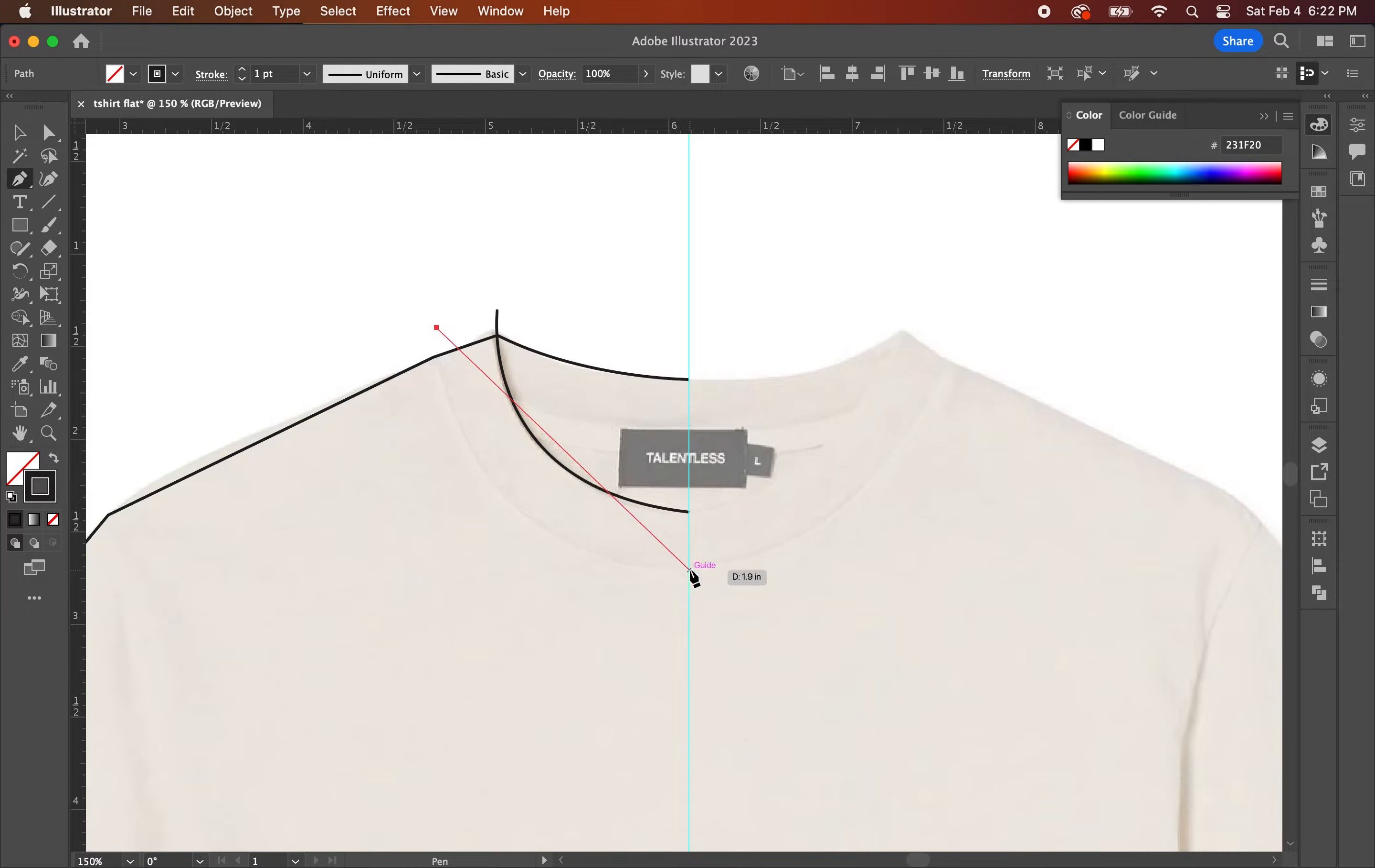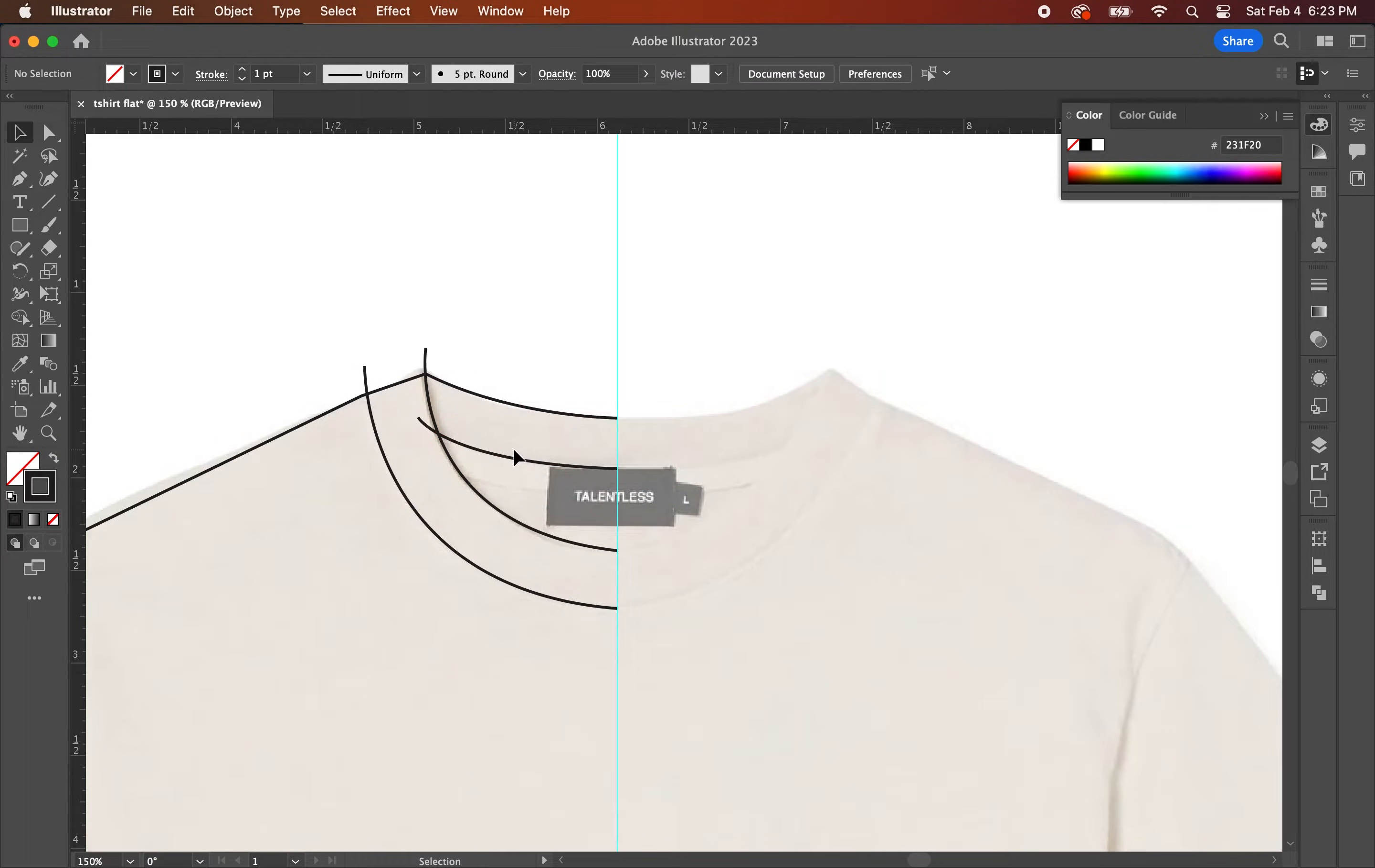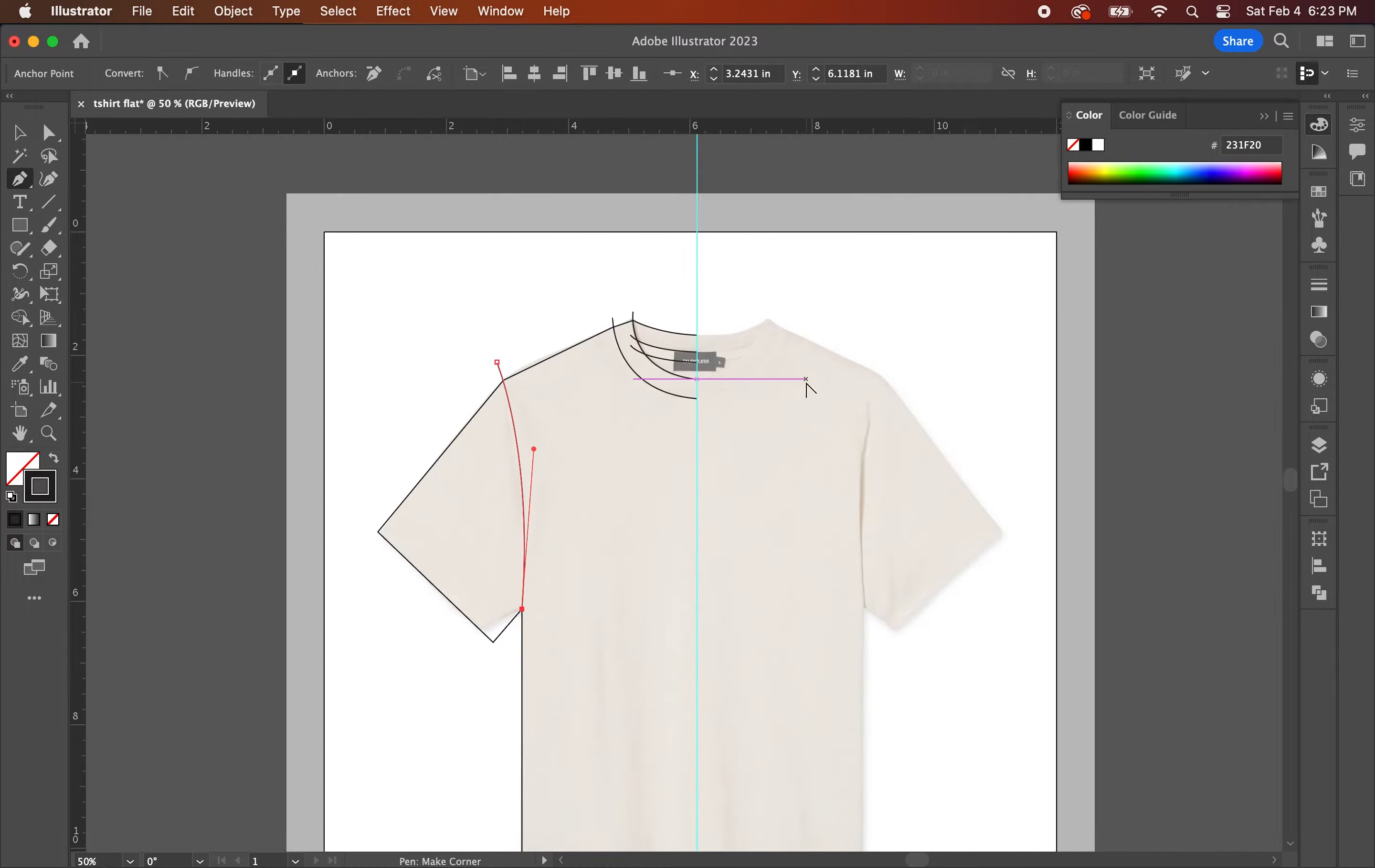Now repeat the same steps to create the bottom edge of the collar. Now let's work on the inside of the collar. To make a copy of this line here, what you can do is hold option shift, click on the line and drag down to make a duplicate copy.